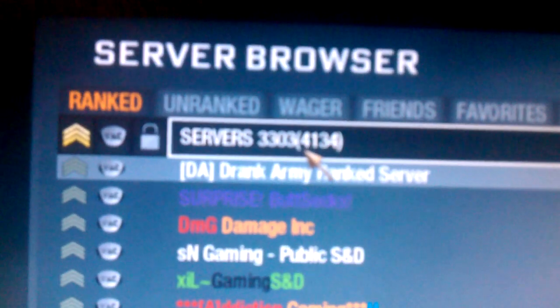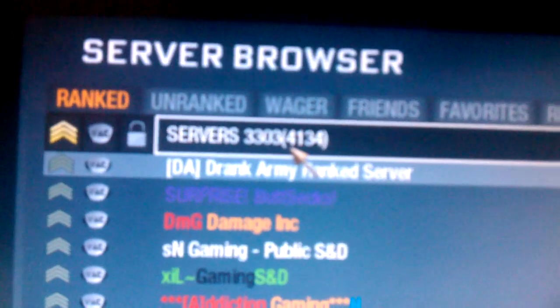Yeah, if you turn the firewall off, you get a lot more servers. As you can see, 3,000 out of 4,000. It's kind of hard to see, yeah right there.